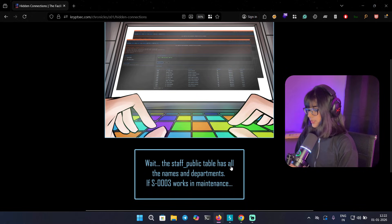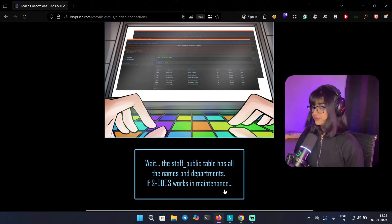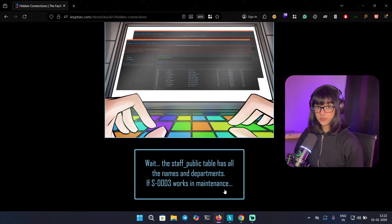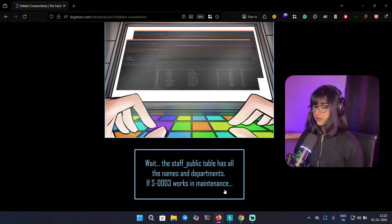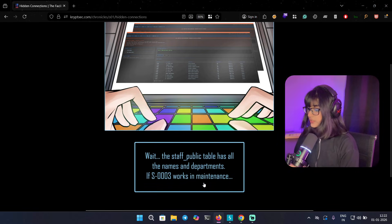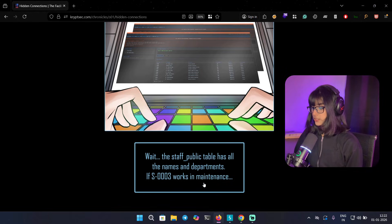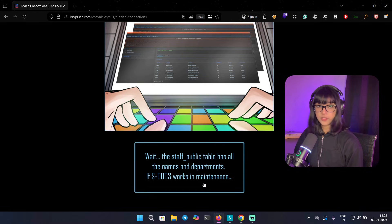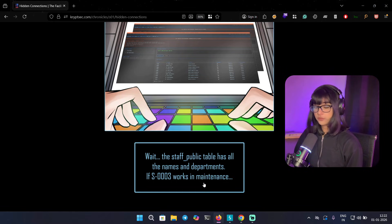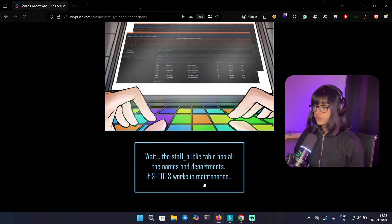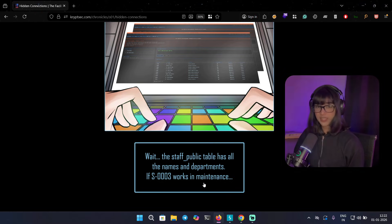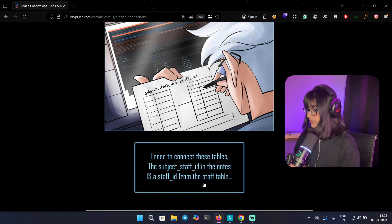Wait, the staff_public table has all the names and departments. If S0003 works in maintenance, let me give you a bit more context. The first table we investigated in Visible Whispers lab was staff_public table, and now this time we are investigating a different table, probably around like notes or something. So the thing is we want to find out the notes related to a particular ID, but the names of those IDs involved were available in the staff_public table. That's why we are going to use the JOIN operator to merge two tables to identify the information that we need. It will make more sense when I start doing it, but I just wanted to give you context.